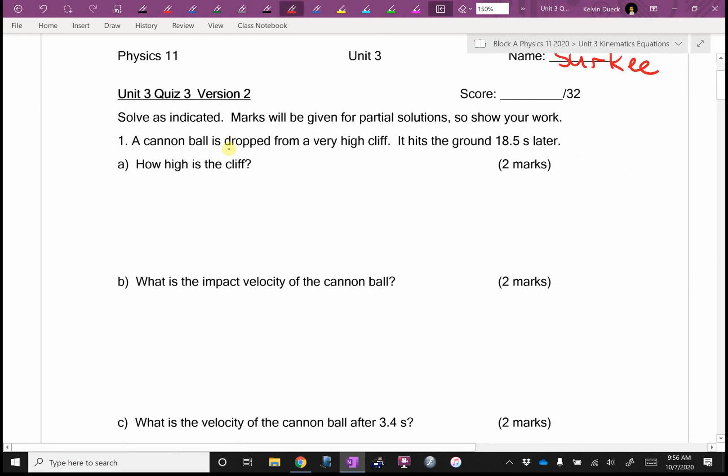So, dropped — VI is zero, and we're in free fall, ignoring air resistance, so acceleration A is going to be negative 9.8.